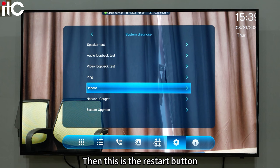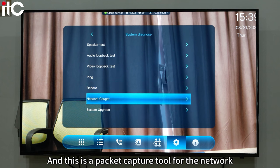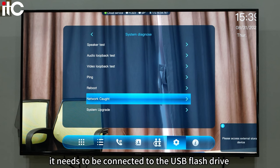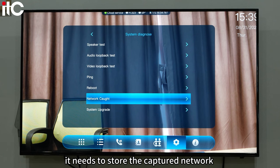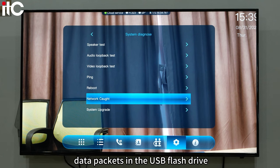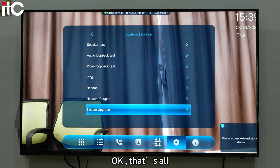Then there is the restart button, which can restart the terminal. And there is a packet capture tool for the network. It needs to be connected to a USB flash drive before the packet capture operation can be performed, as it stores the captured network data packets in the USB flash drive.